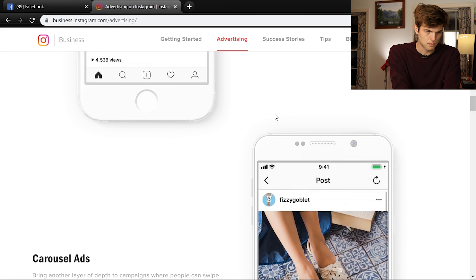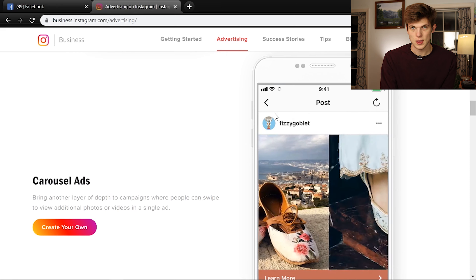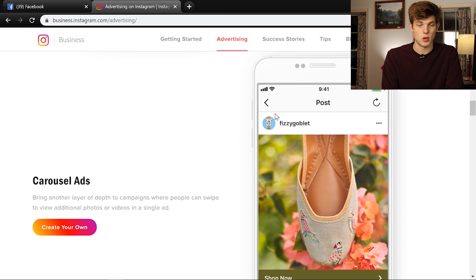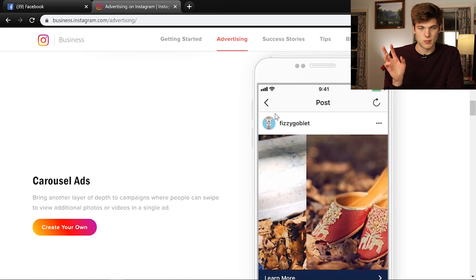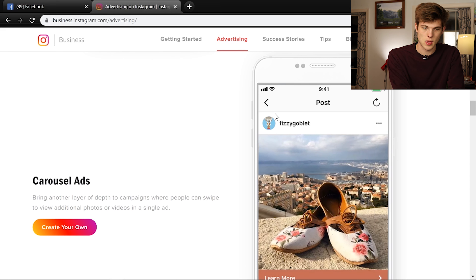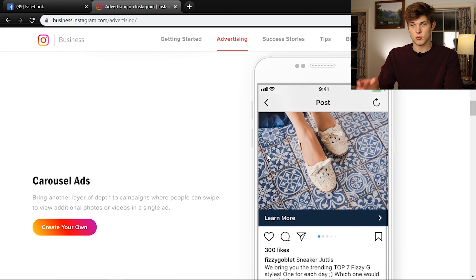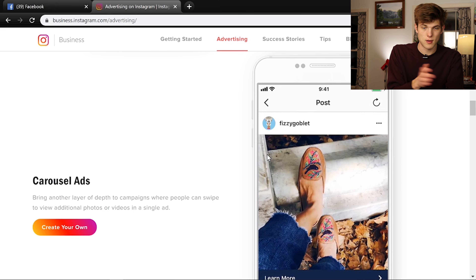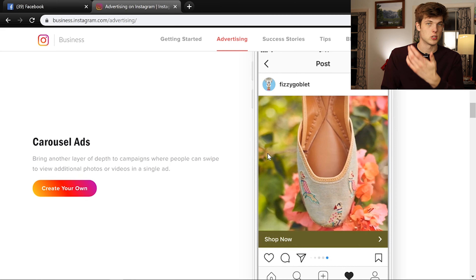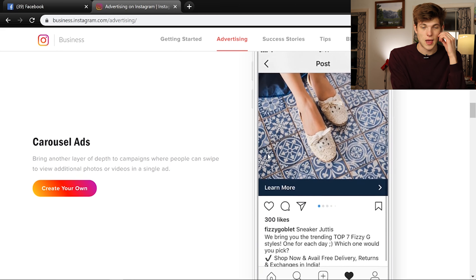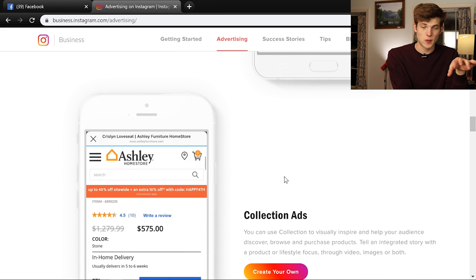Video ads in the feed can be up to 60 seconds long. There are also carousel ads, which is one of my favorites. This is really applicable if you're doing e-commerce and you have a product like shoes. It's great for showing and displaying a product — or maybe you're a real estate agent who wants to show a house. You can make a carousel ad where it's within the feed and people can swipe to see a number of different photos from different perspectives.